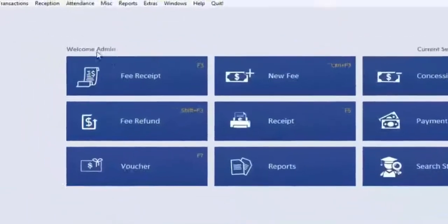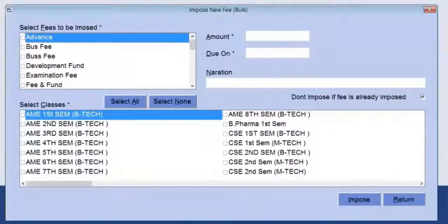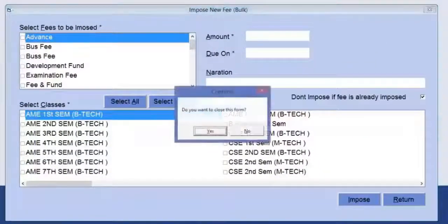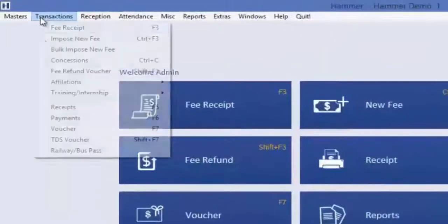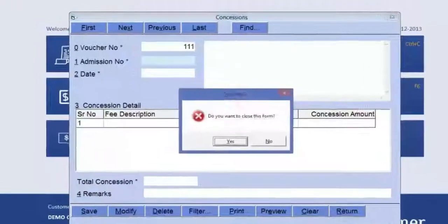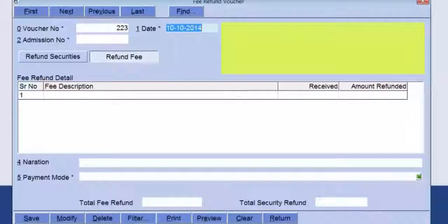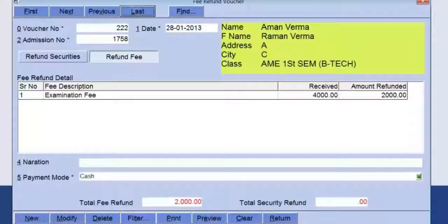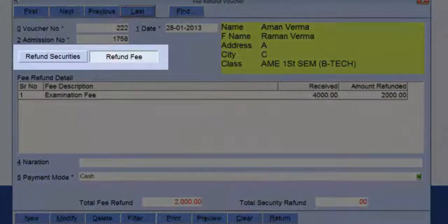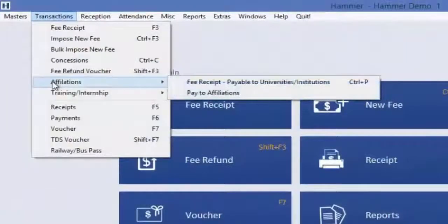Click Save to save the imposition. The same way, you can impose fees in bulk using the Bulk Fee Imposition option. Concessions can be given using the Concession Voucher. To refund any fee or security, we use the Fee Refund option. After entering the admission number, click on Refund Security to refund security fees, or Refund Fee to refund any other fee received from that student.